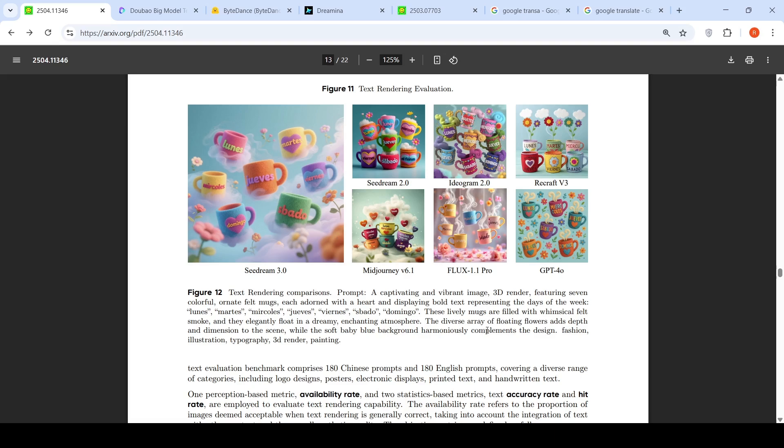A diverse array of floating flowers adds depth and dimension to the scene. Here in Recraft the flowers are in the mugs. So maybe SeedDream 3.0 is doing better text rendering over here.